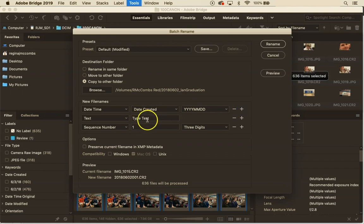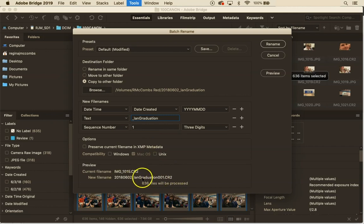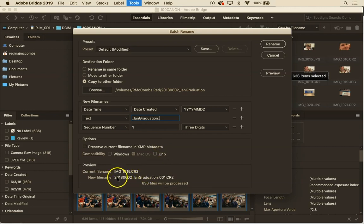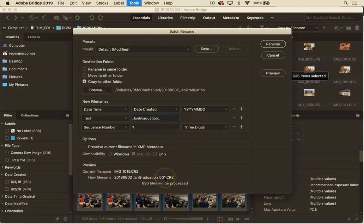Now I want to add text to this name string so I'm going to call this underscore Ian Graduation and you'll see as I type down here it's going to show me what the file name looks like. So I'm actually going to add an underscore at the end here too. So now I've got the date Ian Graduation and then it's going to ask me how I want to sequence number them. So we're going to start with zero and we're going to use three digits so we have 001 there.